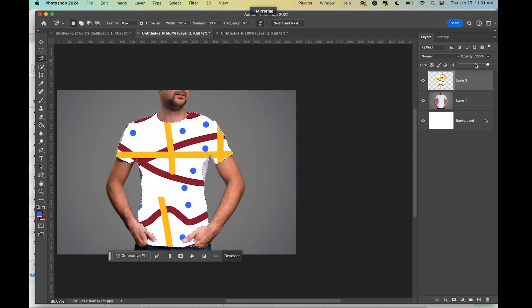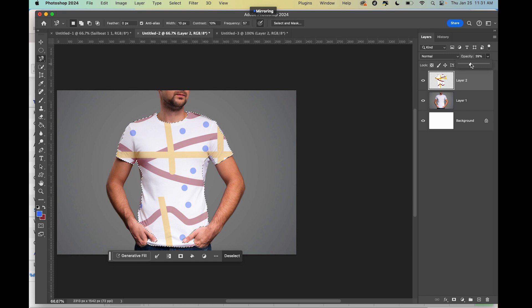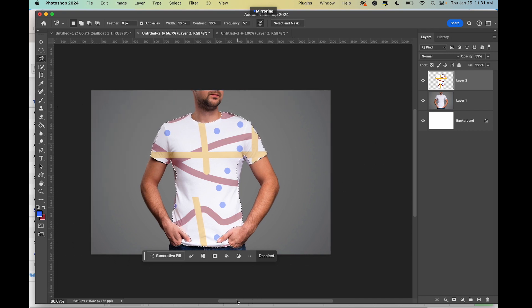You may want to lower the opacity and then turn this in. All right, that's it. That's the class, y'all.